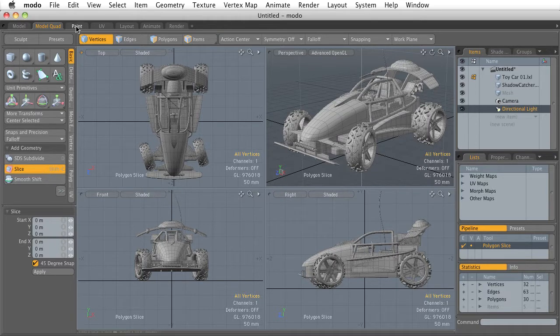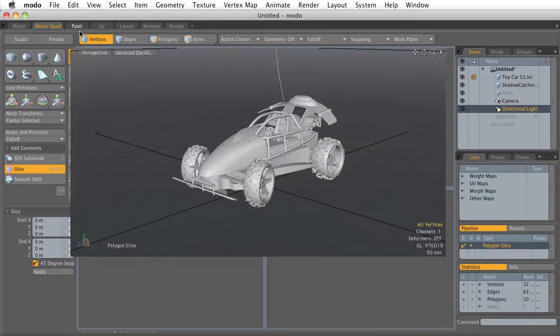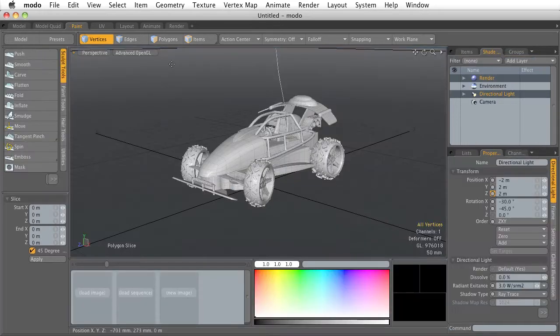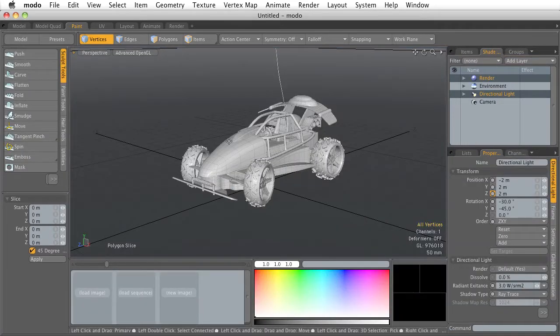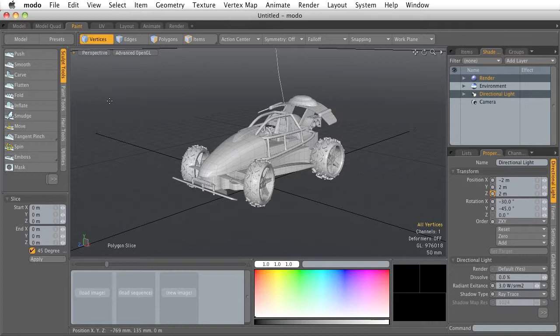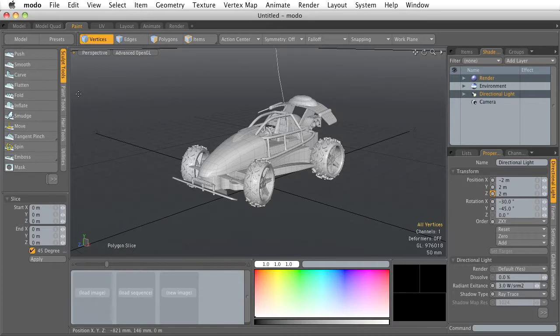If we change our viewport again to the paint tab, the viewport again is going to change. At this time, the viewport has been rearranged to highlight the painting workflow.